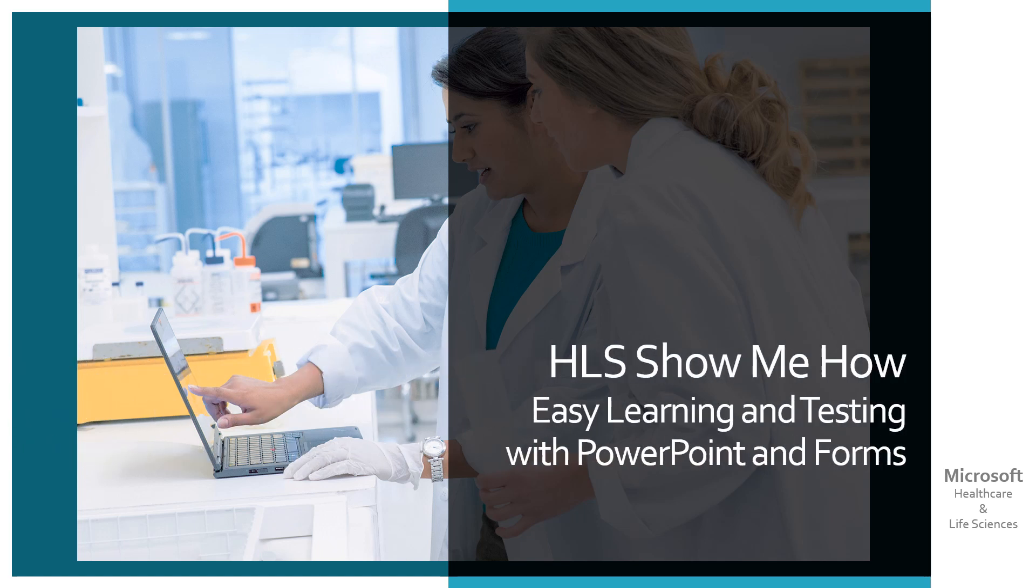HLS show me how, easy learning and testing with PowerPoint and Forms.